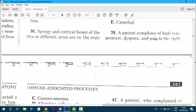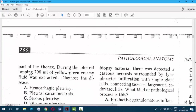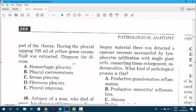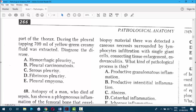Question 39. A patient complains of high temperature, dyspnea, and pain in the right part of the thorax. During the procedure, 700 ml of yellow-green creamy fluid was drained — that is pus. There is a term called empyema: a purulent inflammation of a serous membrane. Hence the answer is pleural empyema — pus formation in the pleural cavity.